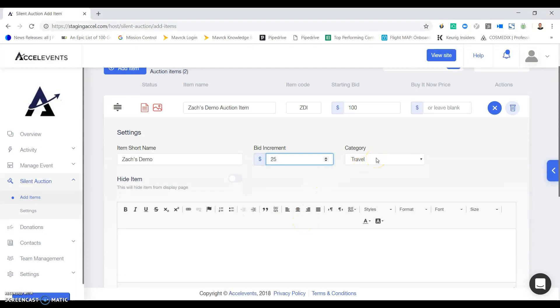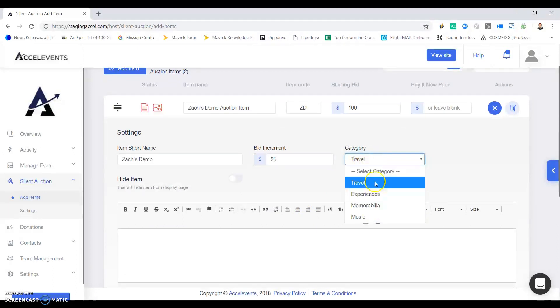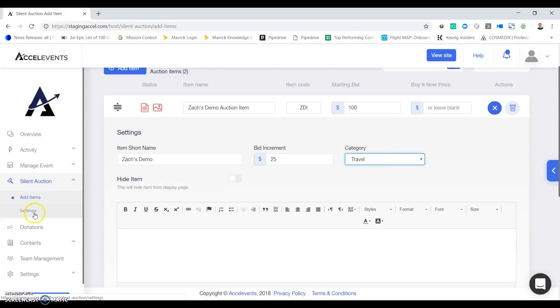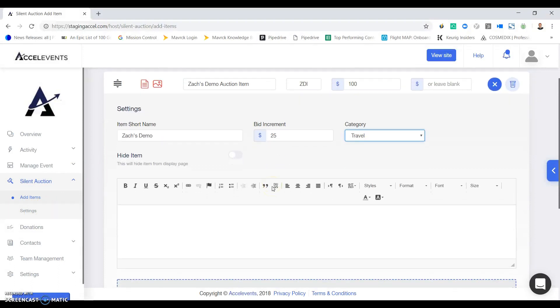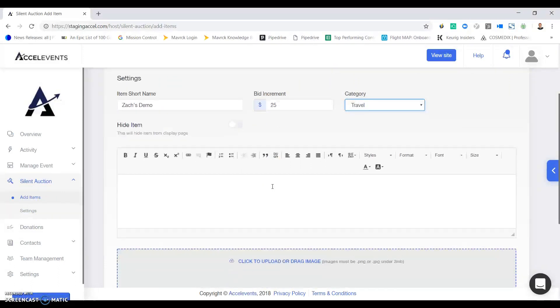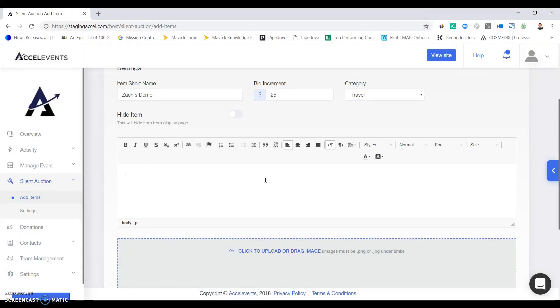Finally you can add your items to different categories and create your own categories in the auctions. If you scroll down here there's a few options. One will be adding in your own item description. This could be as long as you'd like or as short as you'd like. Here I'll do a short example just because this is a demo item.